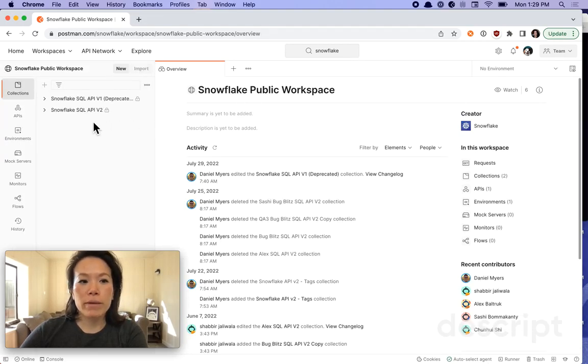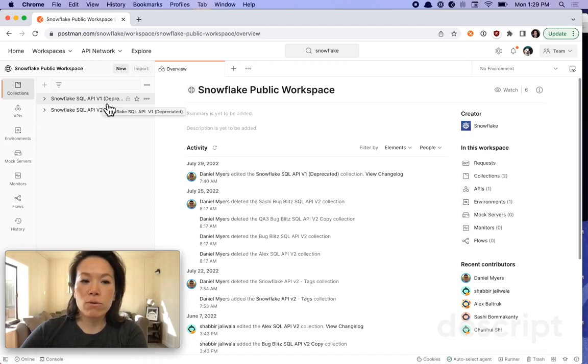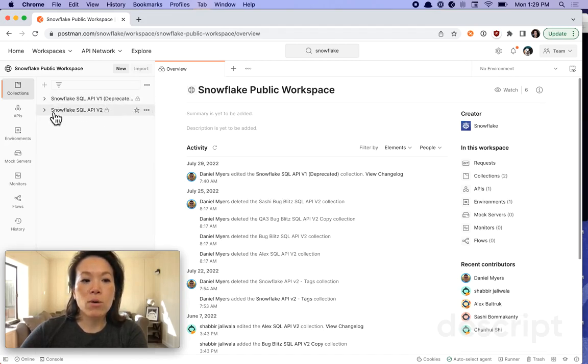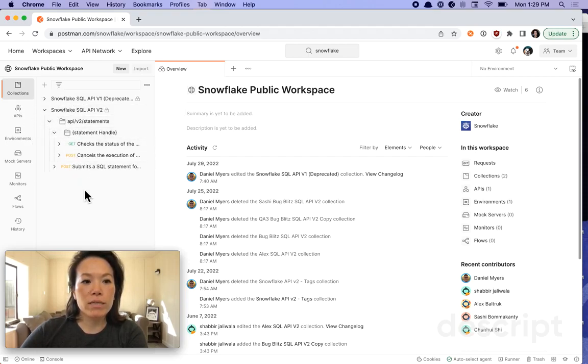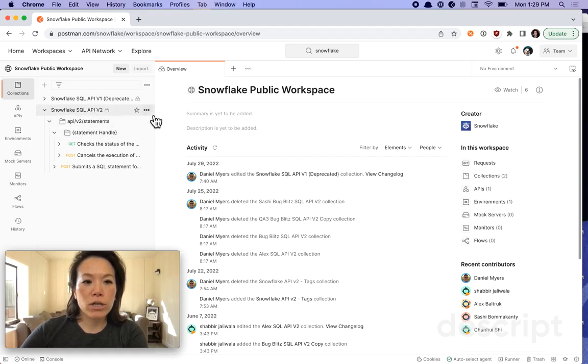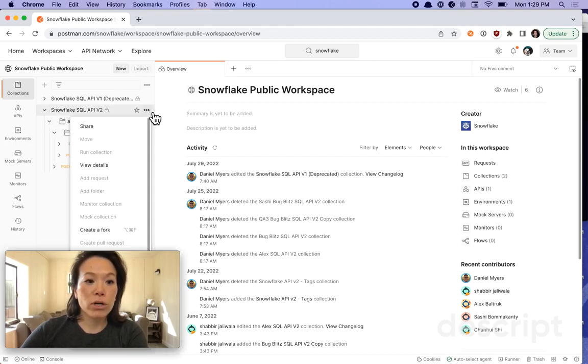Inside their workspace, we see V1 and V2. V1 appears to be deprecated. We can browse some of their documentation if we want and take a look at their endpoints, or this looks pretty good. We can fork it to our own workspace.